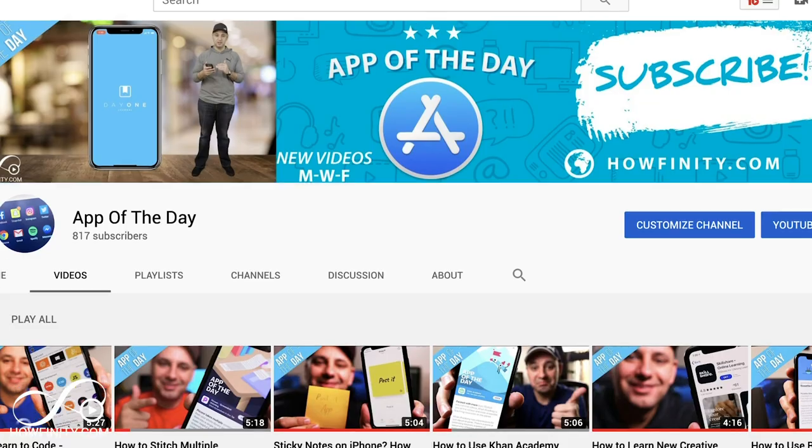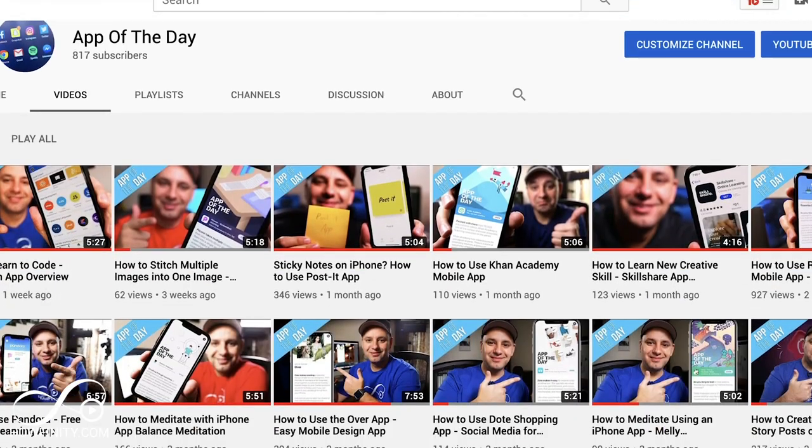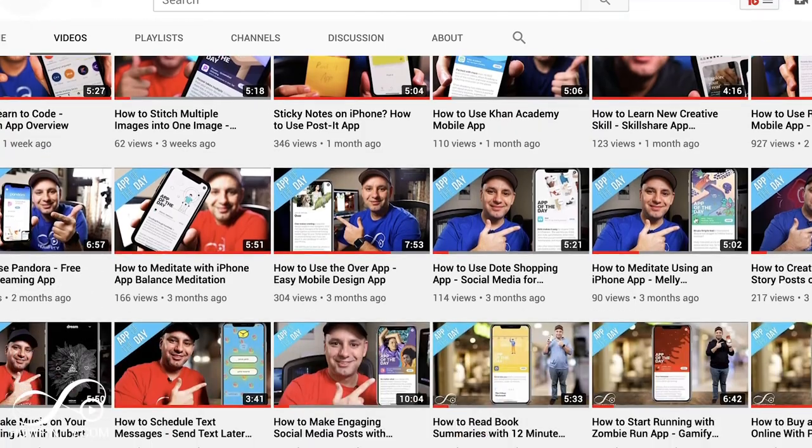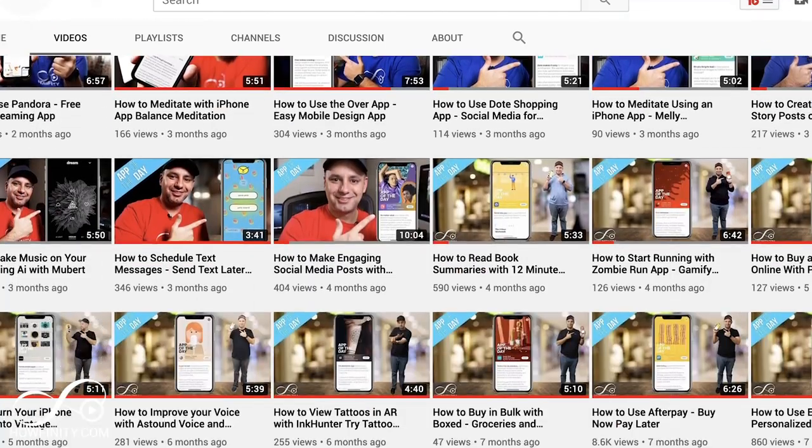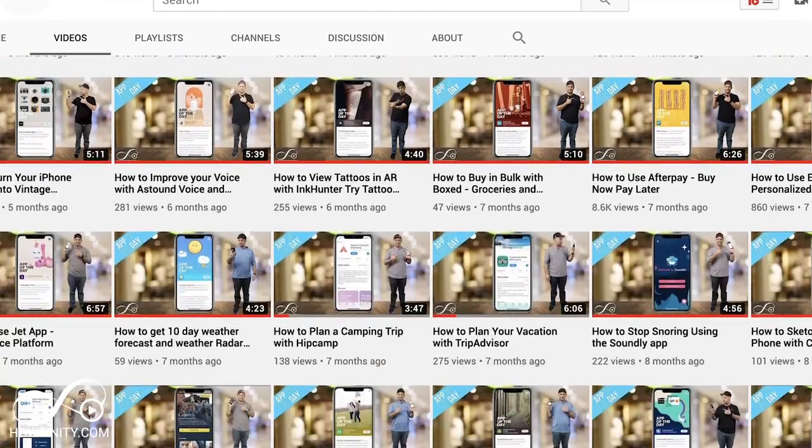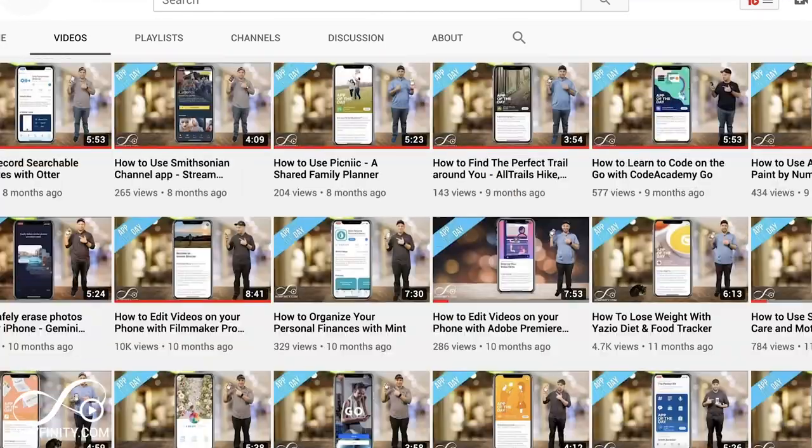And if it's your first time here, I make easy to follow app of the day videos multiple times a week, so please consider subscribing.